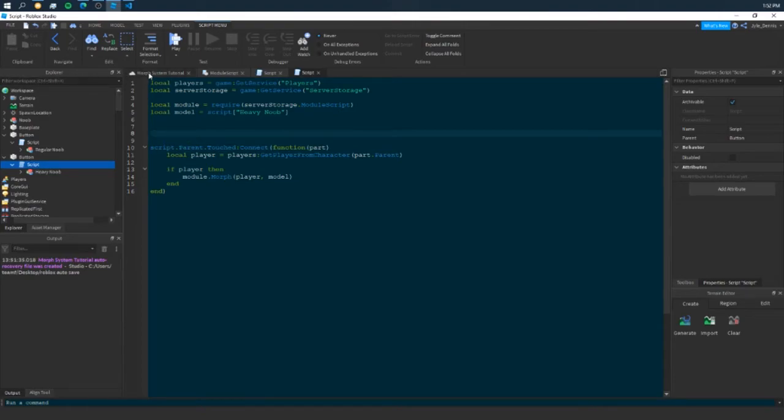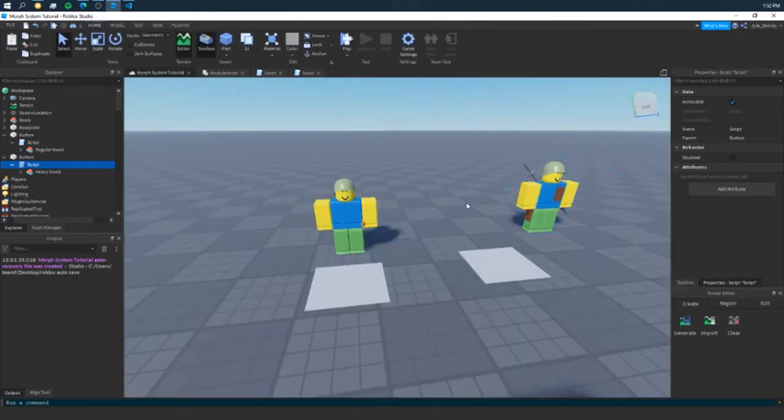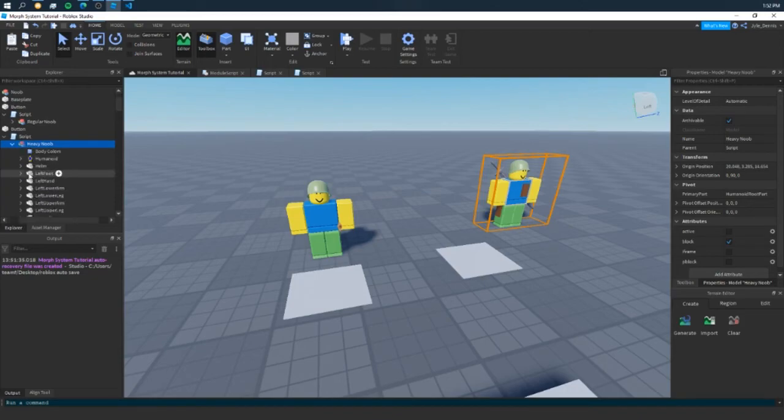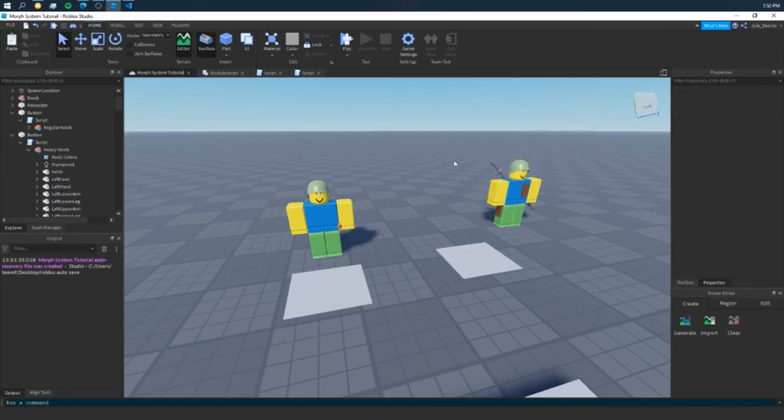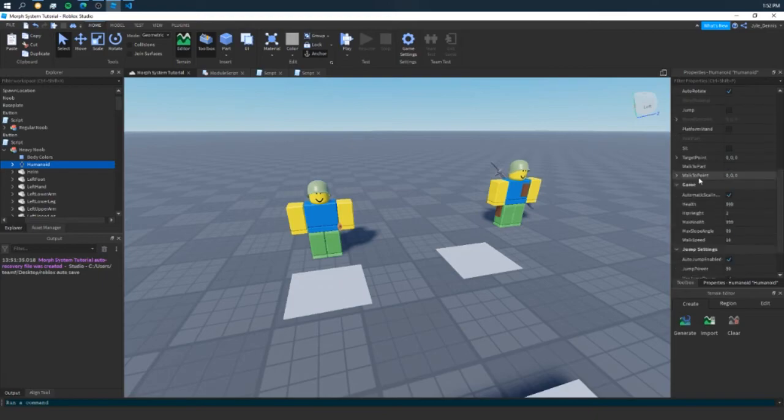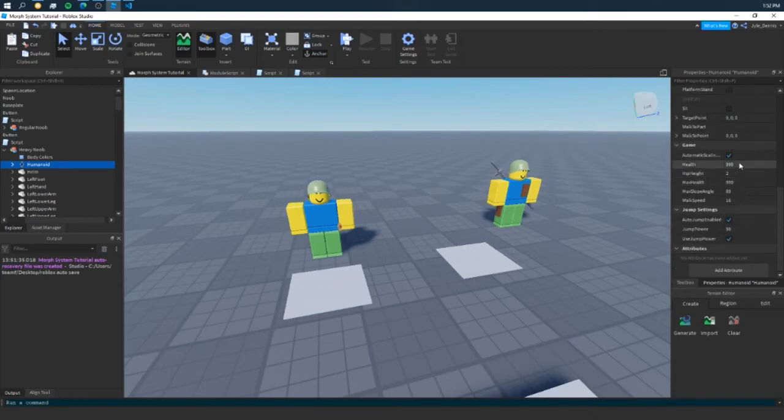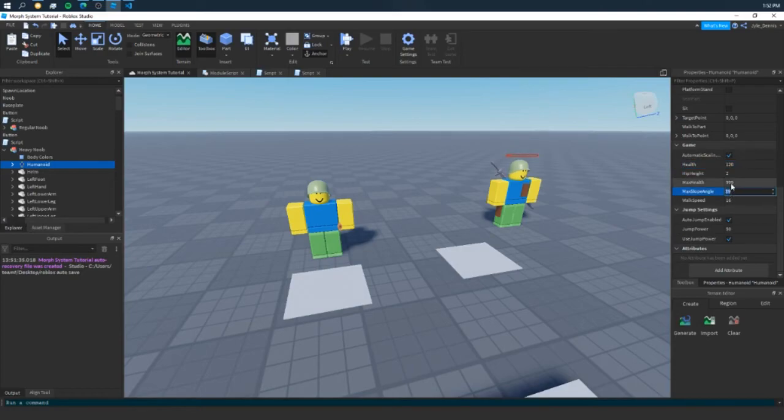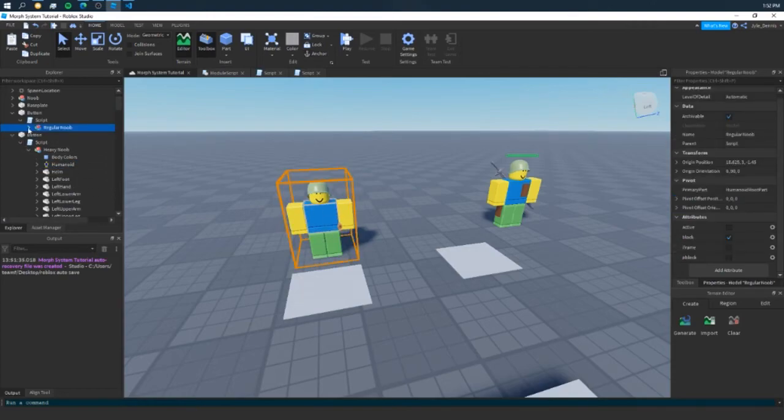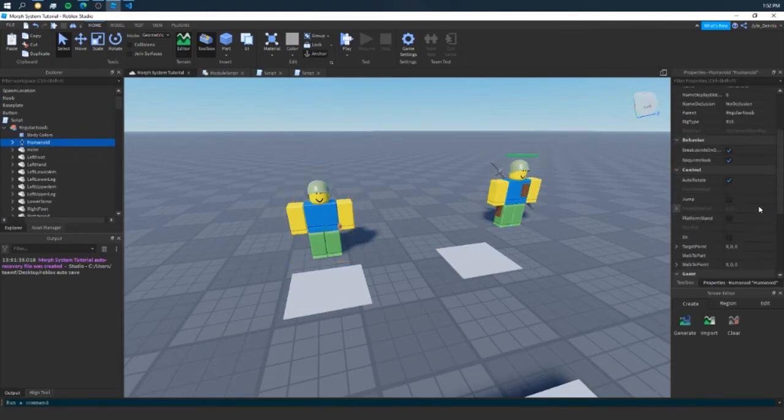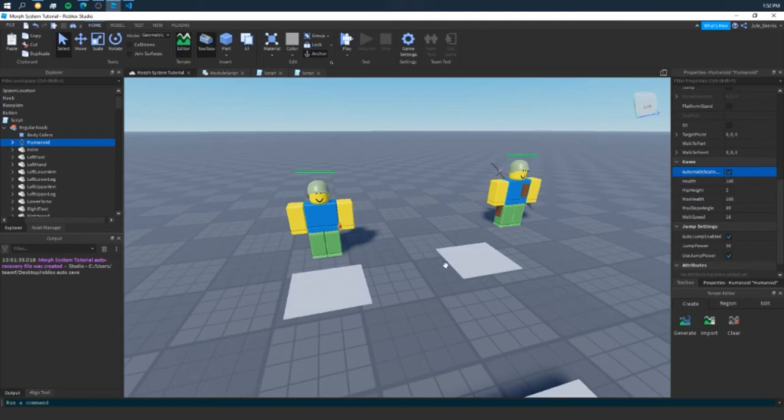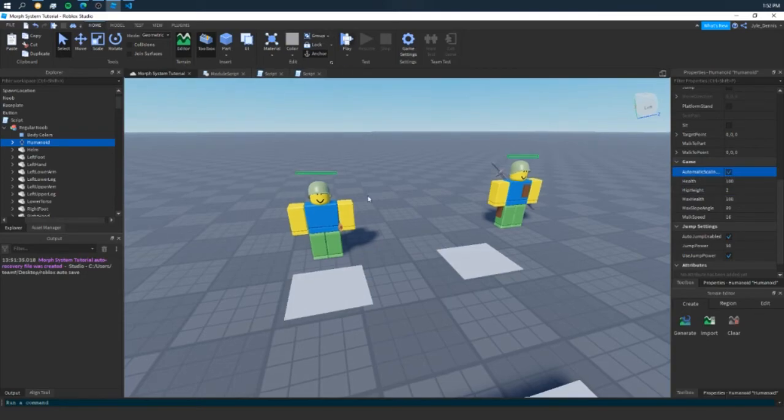And there is a nice thing about what I have done here, or the way I've made this morph script. You can actually customize the humanoids because it's custom. So for example, for our heavy noob here, let's say we want to give him 120 HP. But we want to make him walk slightly slower than the normal. And for our regular noob here, we can set his HP to 100. And it's just going to be regular speed.